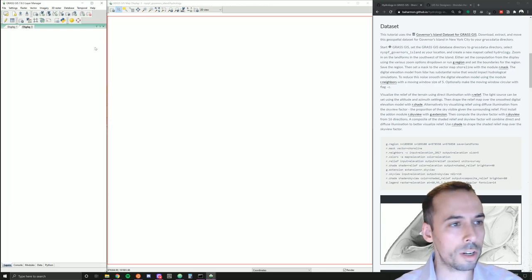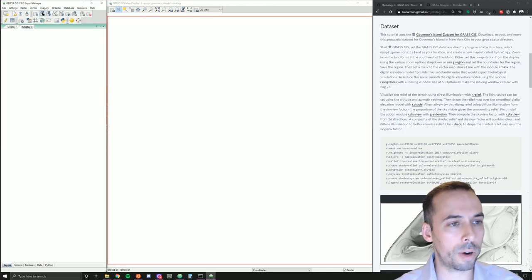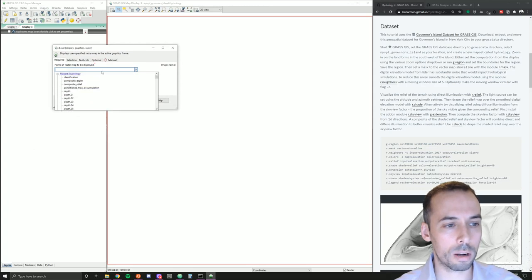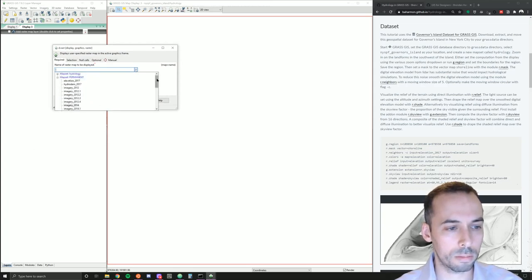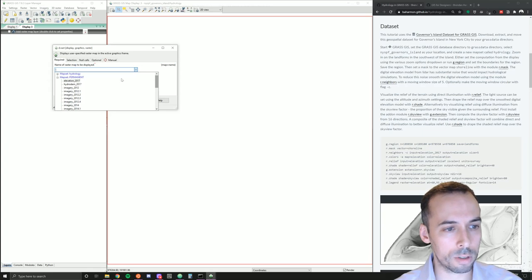Go ahead and add a raster map layer using the add raster button, and pick from the permanent map set. We're going to pick Elevation 2017. The permanent map set contains a digital elevation model called Elevation 2017, from an airborne LIDAR mission over New York City capturing the topography.